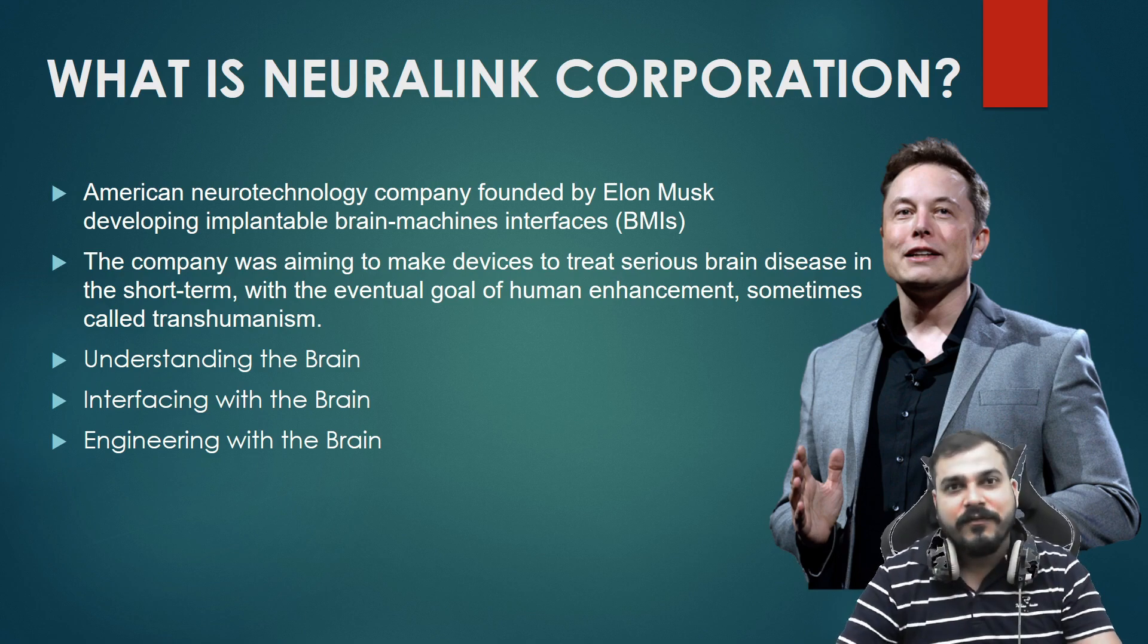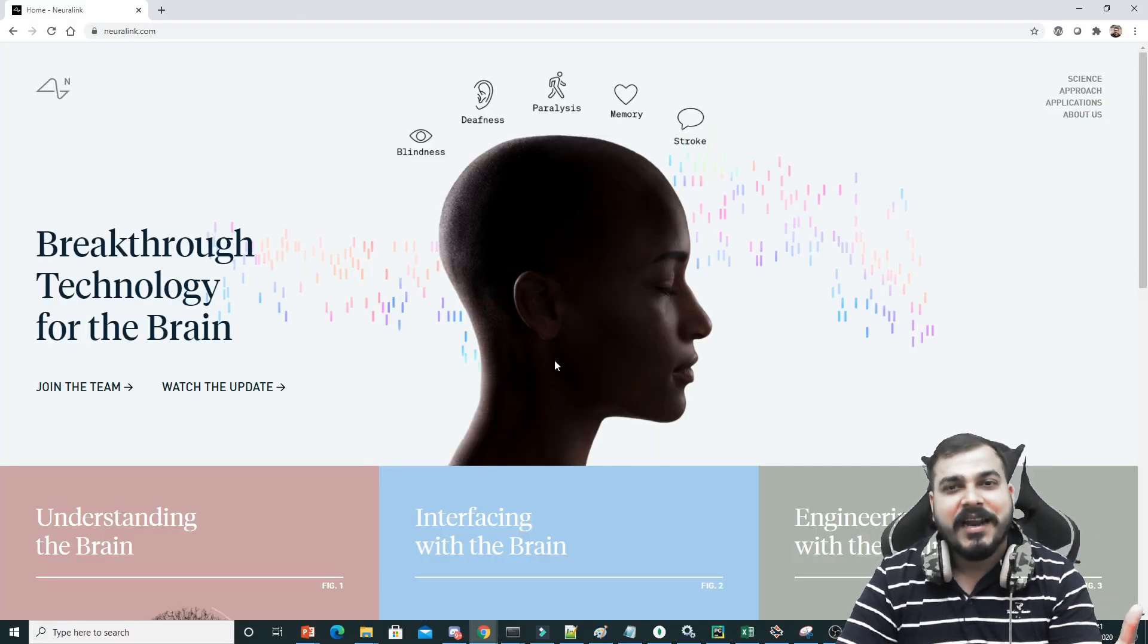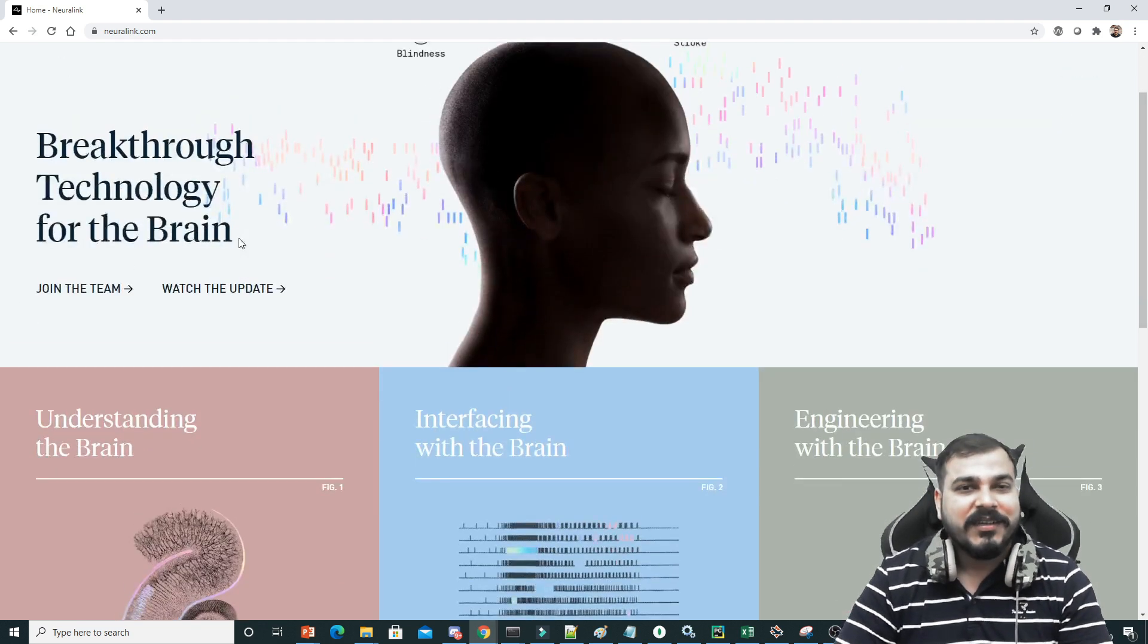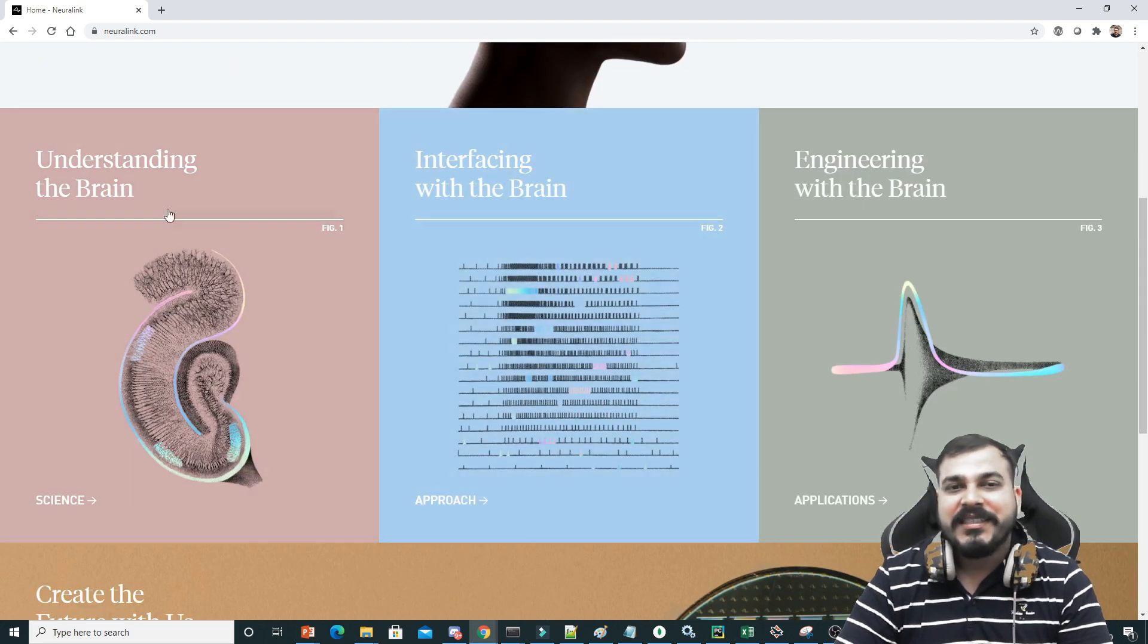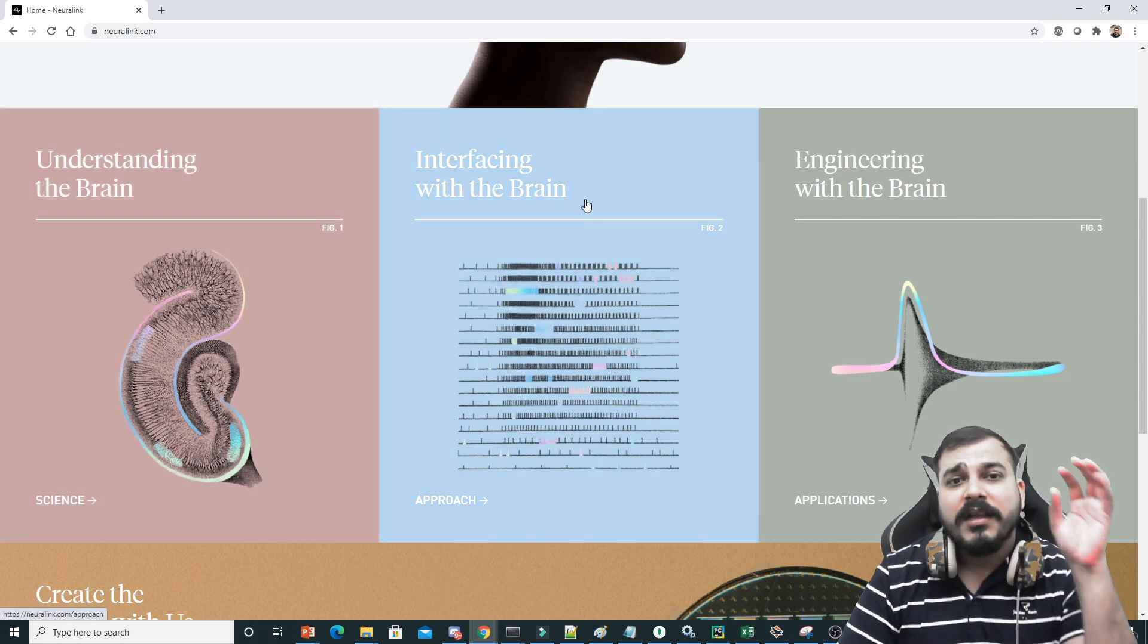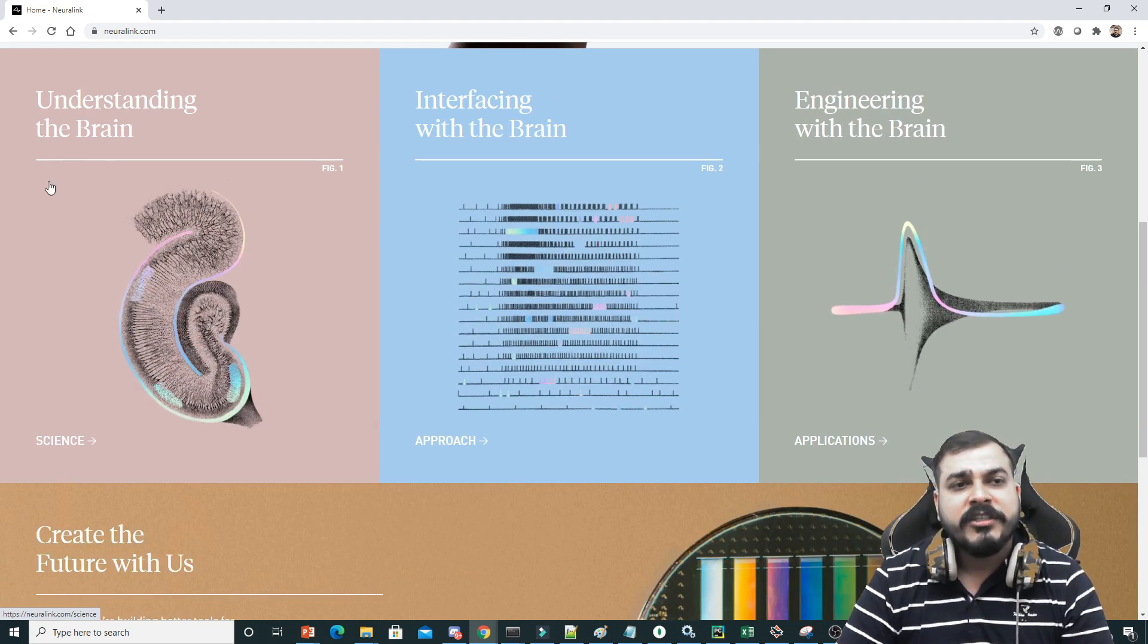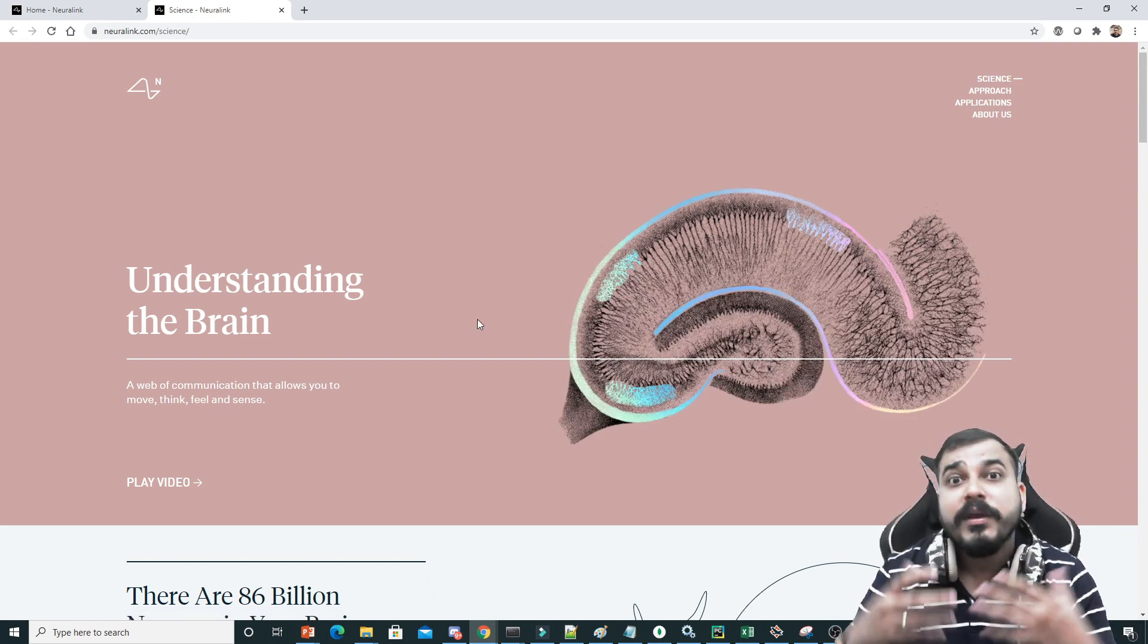Now let's go to the web page and try to see some amazing information. This is the whole page of Neuralink.com. Anybody can understand what they are trying to do. This is the whole website, they have written breakthrough technology for the brain. Let's start with this. They are mainly doing three different works: understanding the brain, interfacing with the brain, and engineering with the brain. Let me just click on understanding the brain.